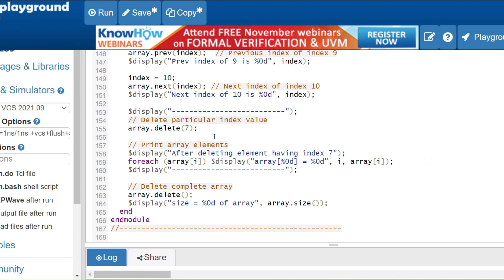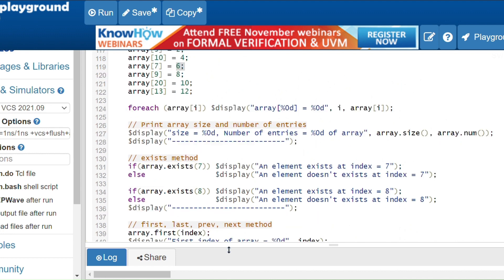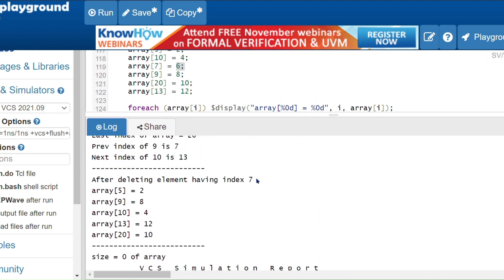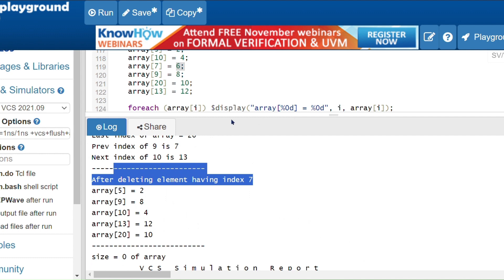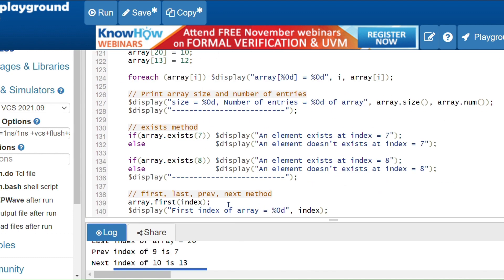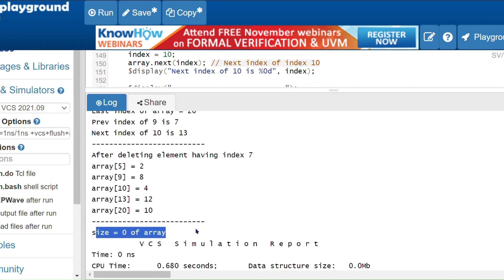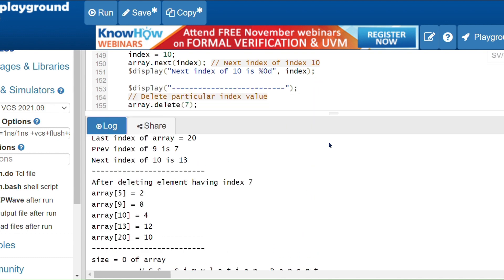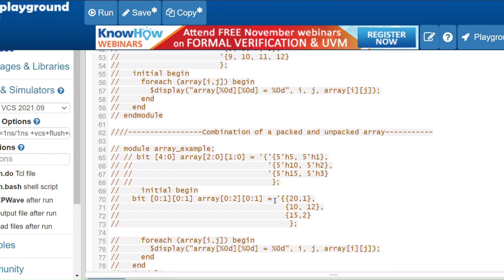The delete method in associative array can delete a particular element or all elements. Calling array.delete(7) deletes the element at index 7, so the size decreases and only the remaining elements are printed. Calling array.delete() without an argument deletes all elements, making the size zero. This is how associative array and dynamic array differ from each other. Thank you.